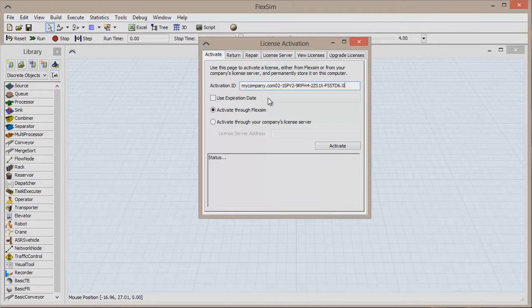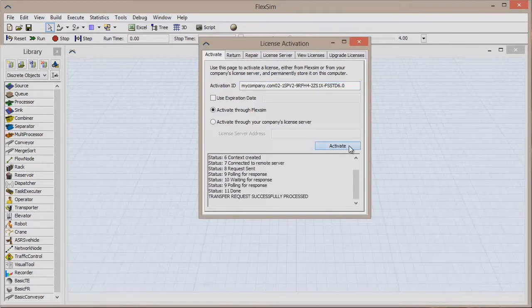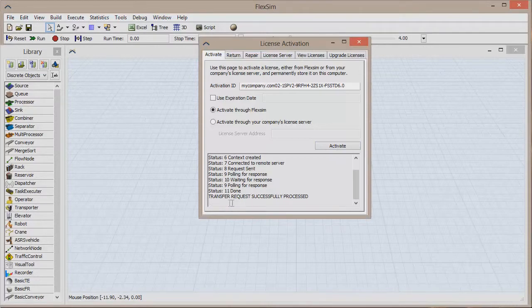Now we can send our license information to FlexSim for activation. Make sure you currently have internet access and click the Activate button. The activation status will update in the box at the bottom of the window and you'll know it was successful when you see Transfer Requests Successfully Processed.